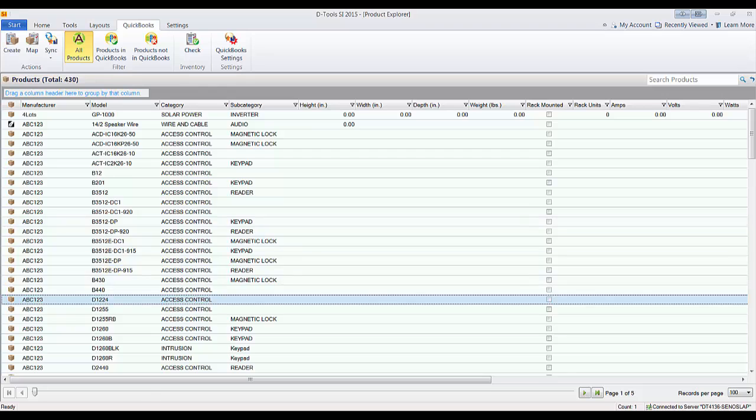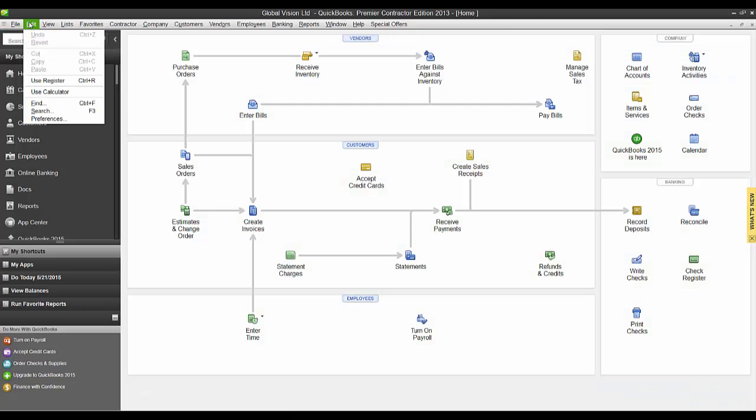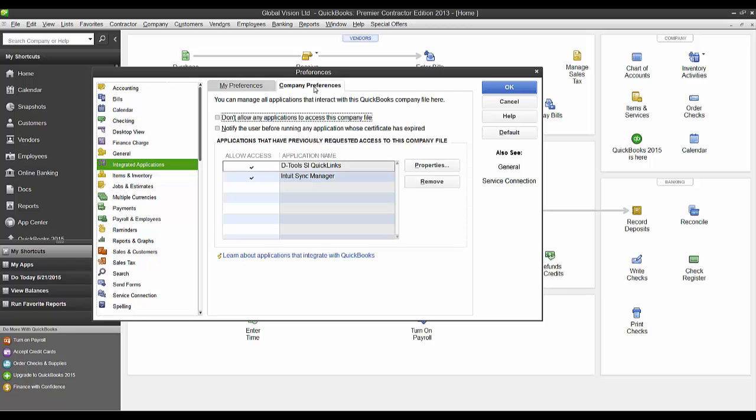So what just happened in QuickBooks, if you come here and look under edit preferences, under integrated applications, company preferences, you'll see now here that QuickLinks or DTools SI QuickLinks is now an accepted integrated application. You've allowed access to this.